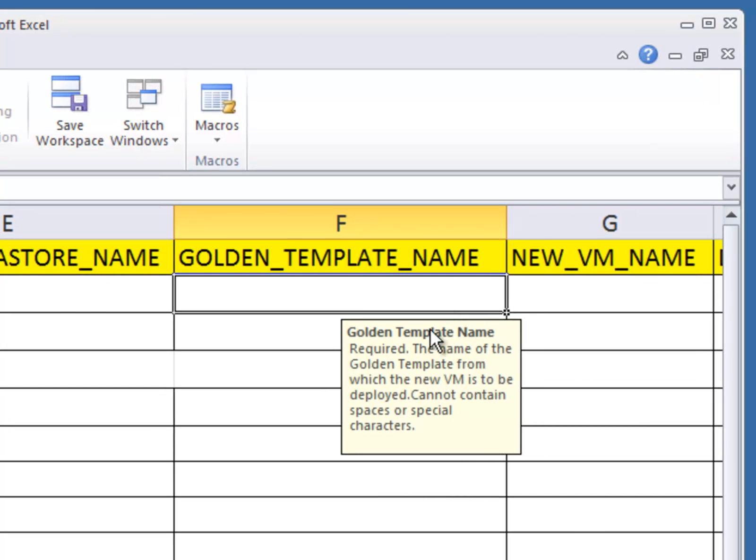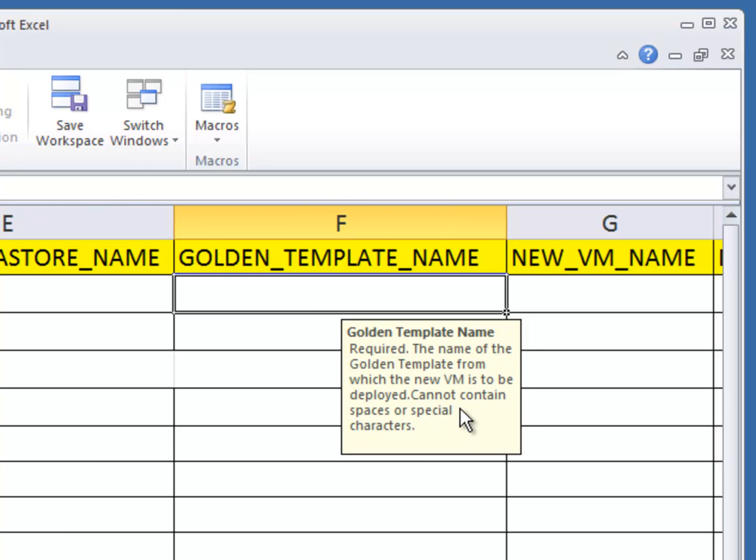One thing to note as well is that for the names, we don't support spaces or special characters. Included in that, but not specifically called out, is any requirements to include a path to a golden template location. You may well have your templates located in a subfolder within the data store. Currently, that's not yet supported, so they'll have to be in the root of the data store.